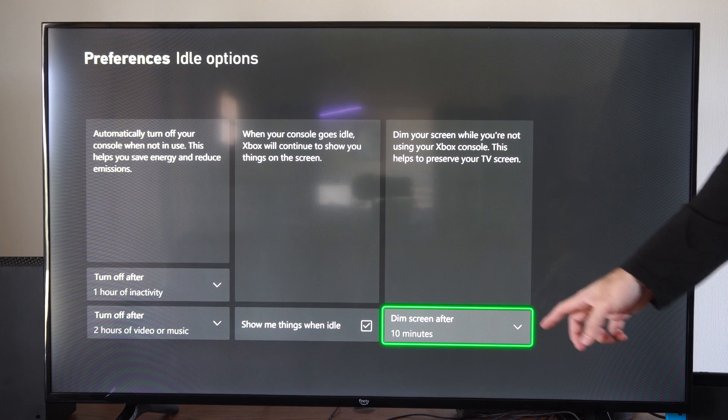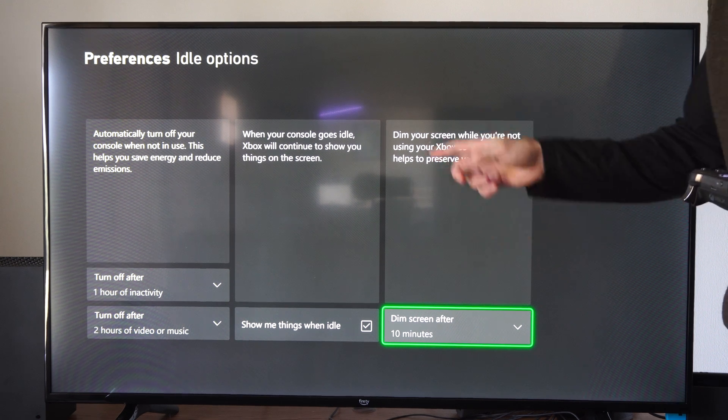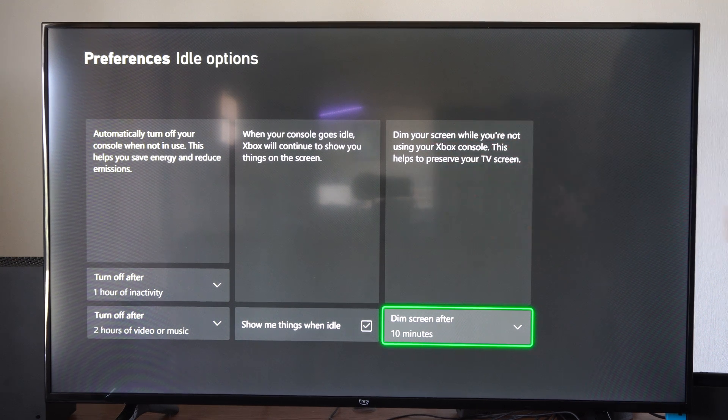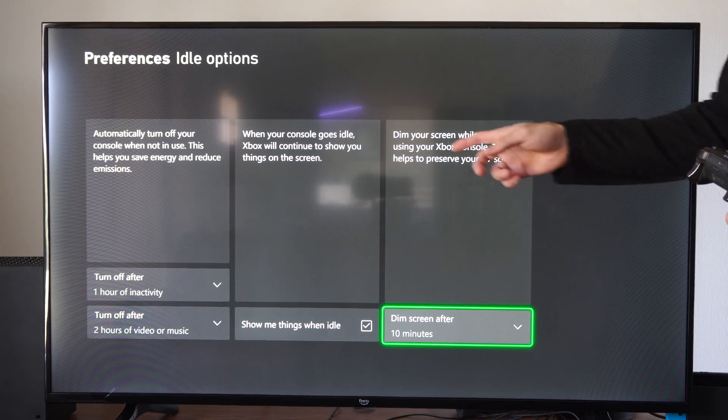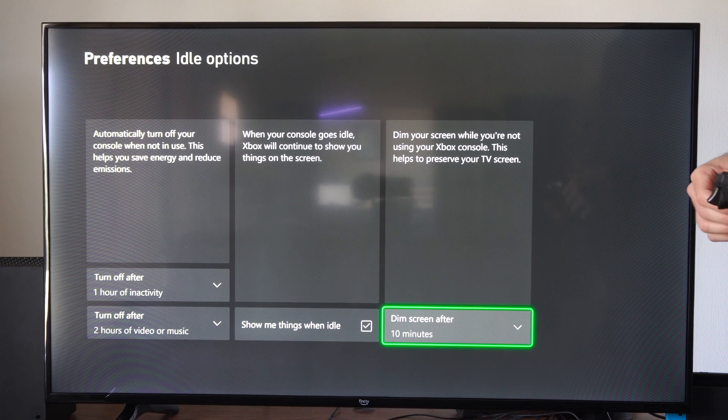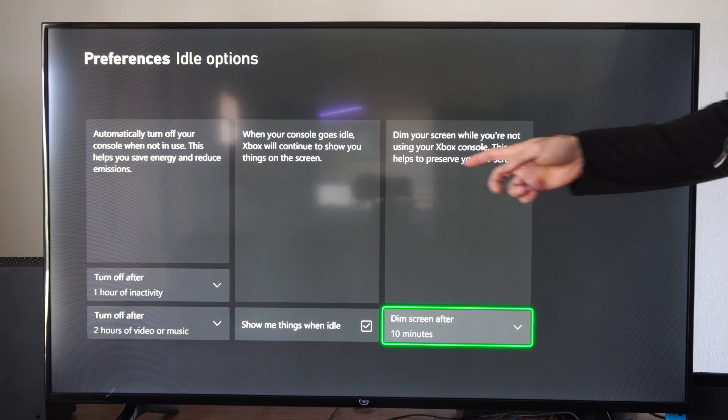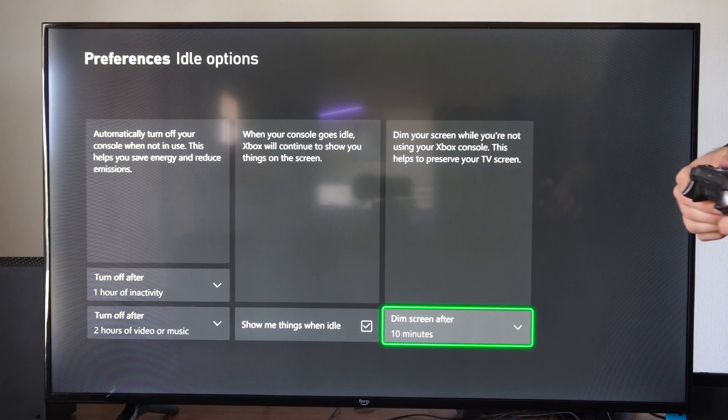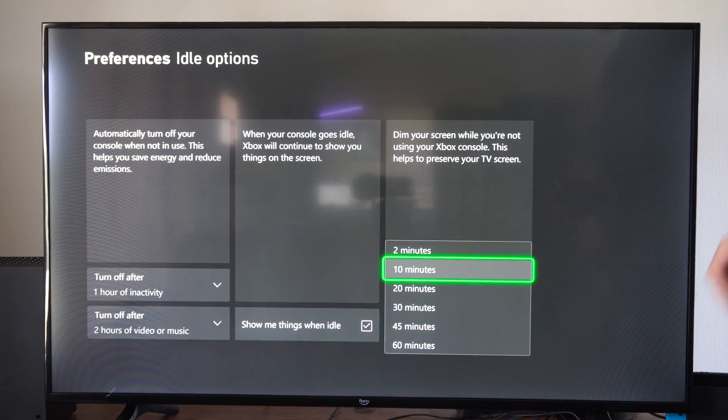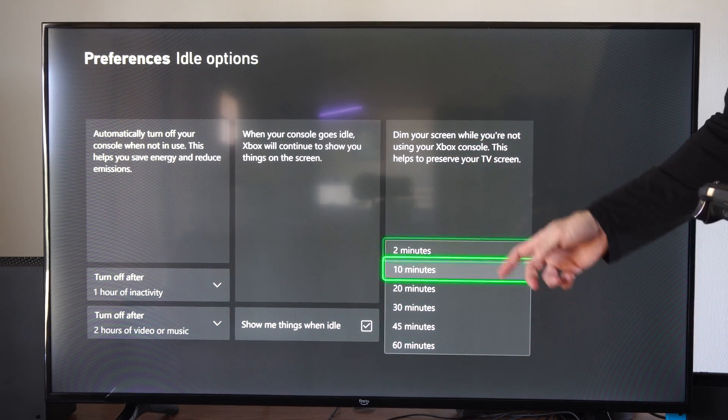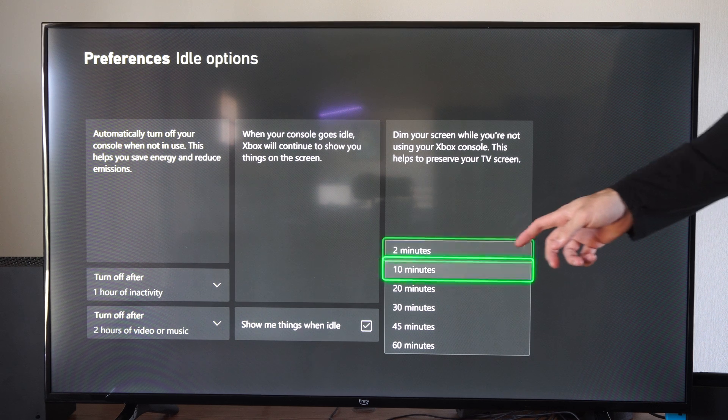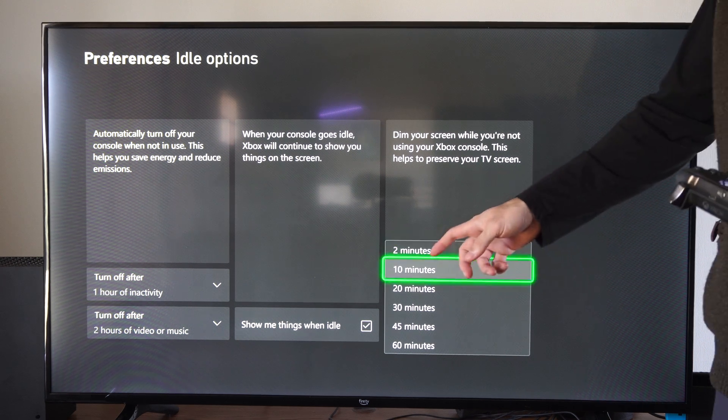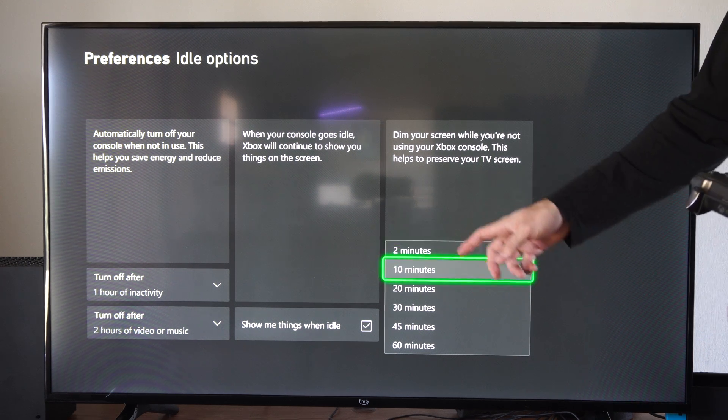Otherwise, you can set a screen dimmer here too. Dim your screen while not using your Xbox console. This helps preserve your TV screen. Most of these TV screens, we really don't need this much anymore, but it could help out.